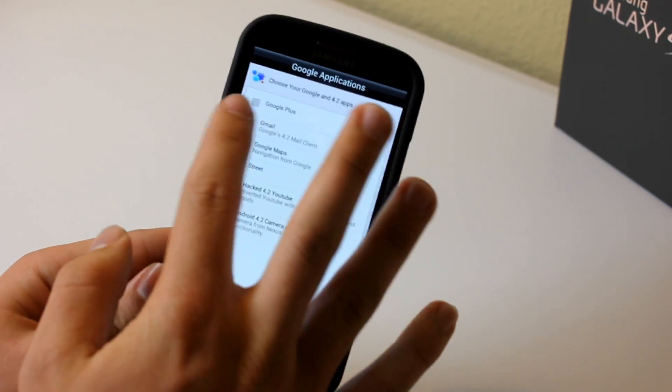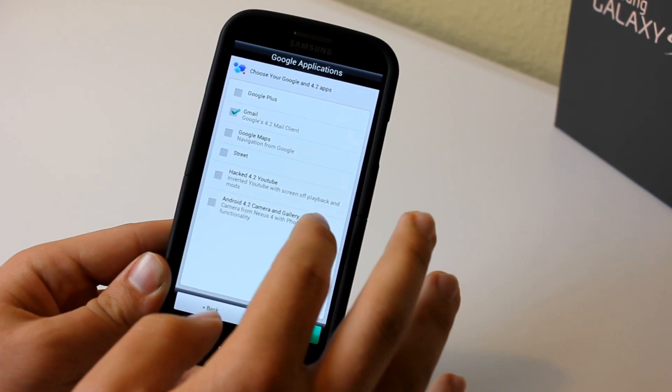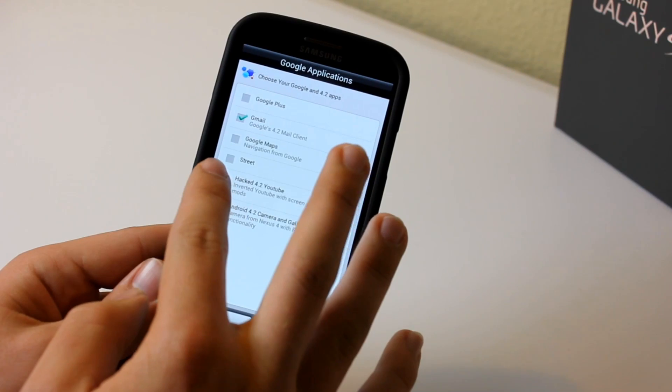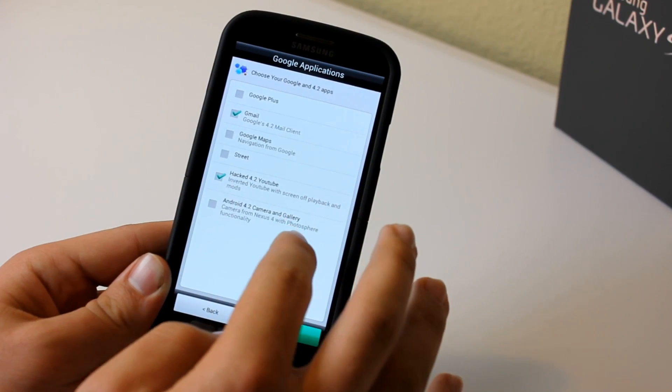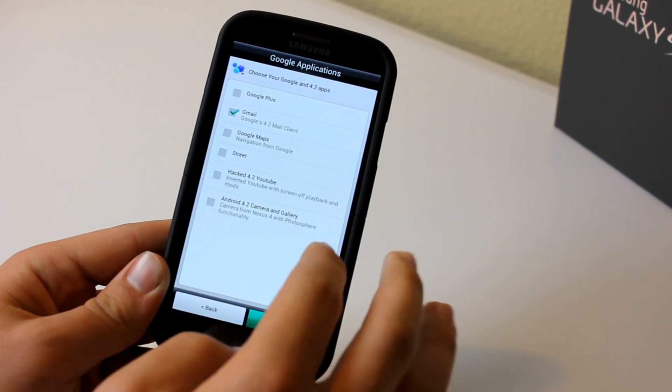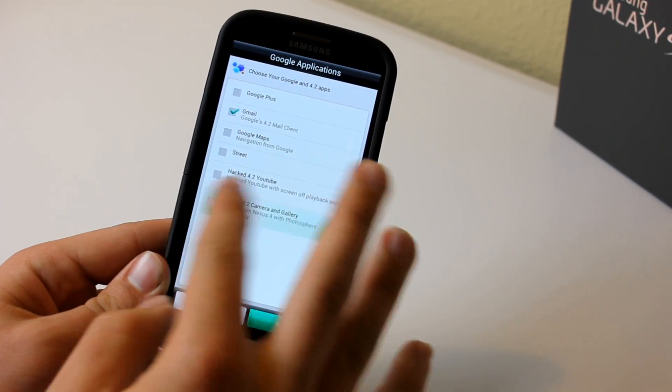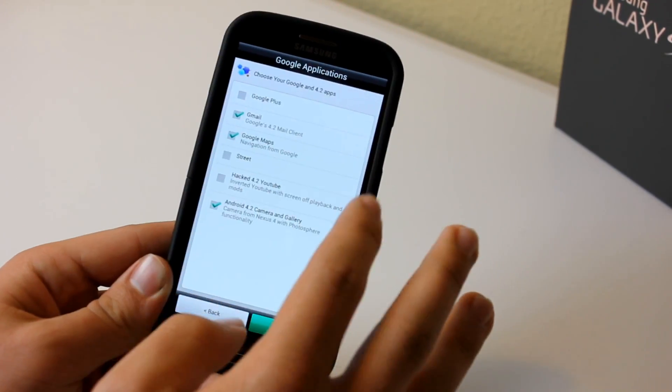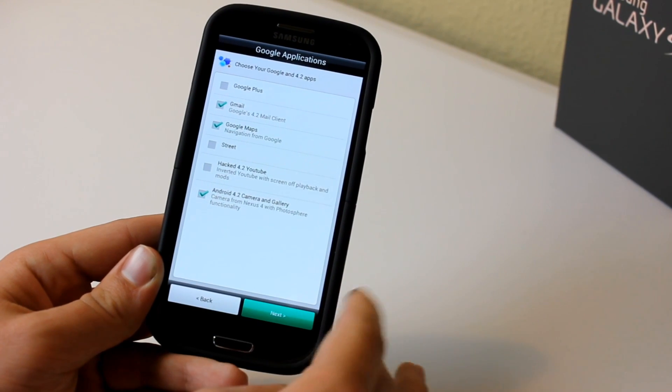Then we got an option where we can install some stock Nexus 4 apps. So in this case I installed the calculator and the messaging app, which I just found pretty cool. I didn't really use this as a full build, I just installed stuff just to show you guys how to normally install it.